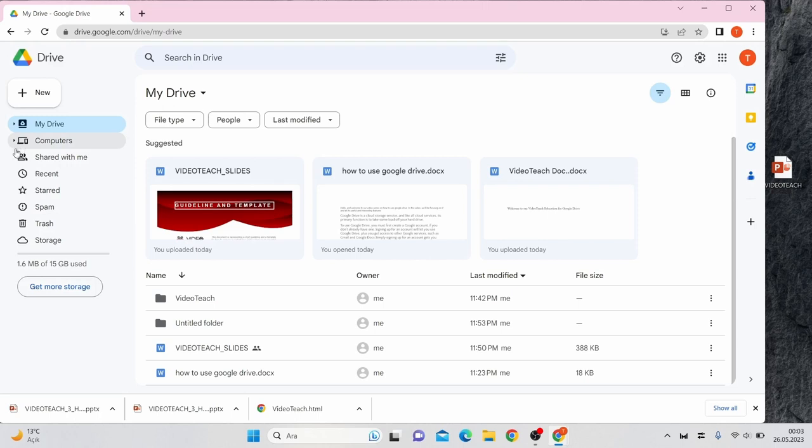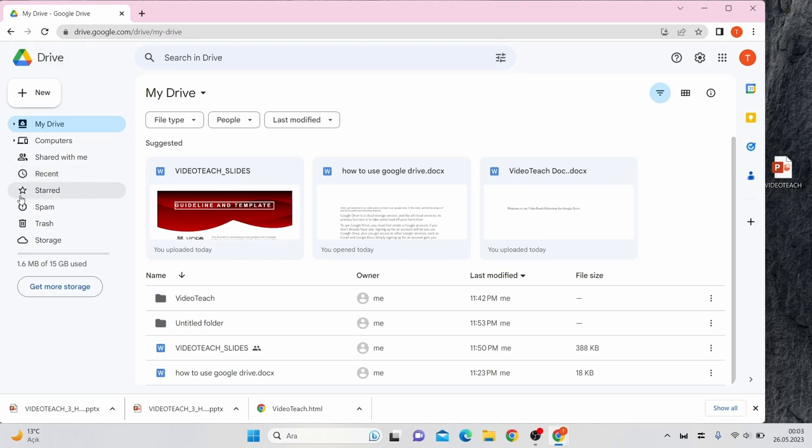Meanwhile, Shared with Me keeps all the files that other people have shared with you. You can find recently accessed files in the Recent tab. Starred is where you can find any files you've favorited for quick access.